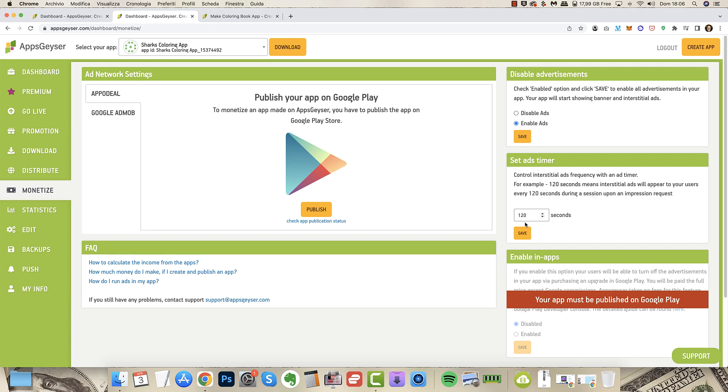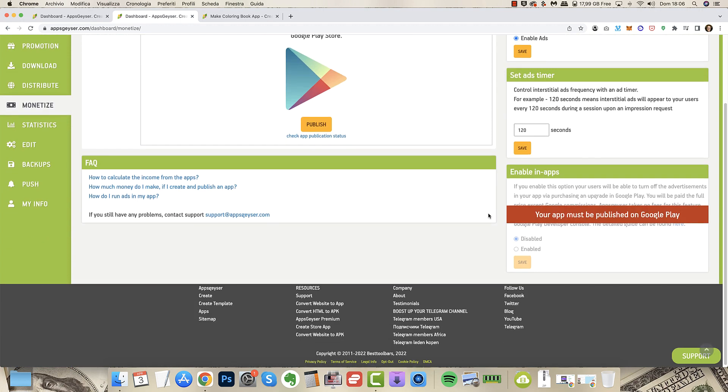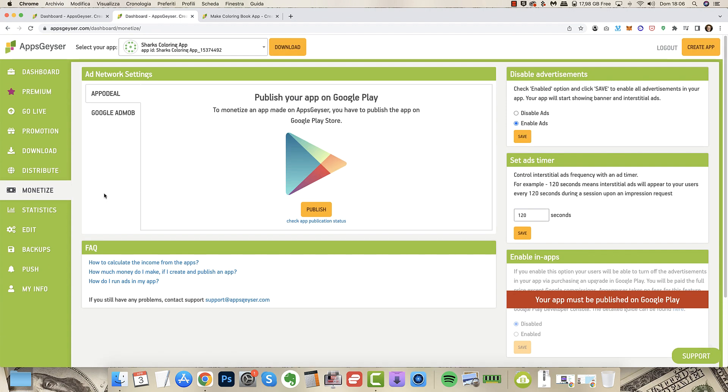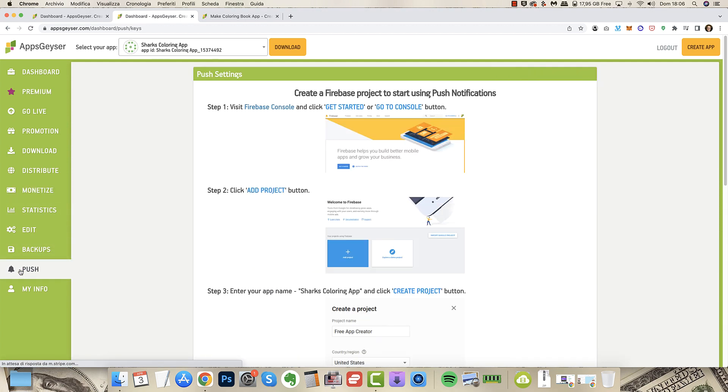You can enable ads or disable them, you can set an ads timer, and you can enable in-app ads, the one where you can sell upgrades. So very easy to edit.